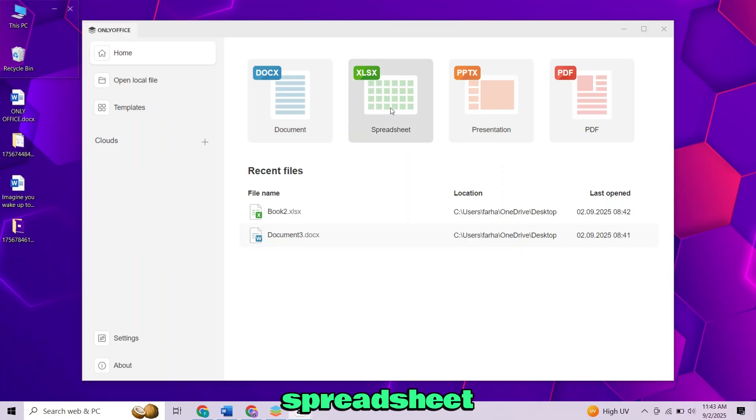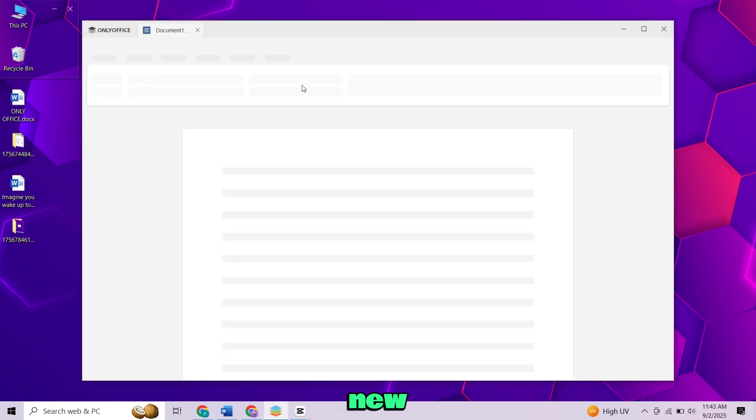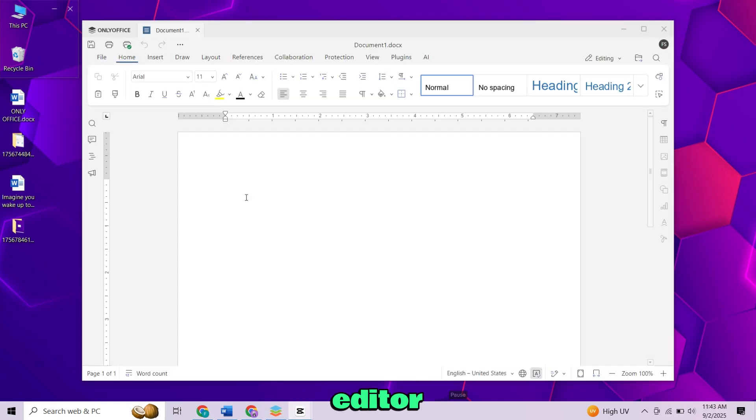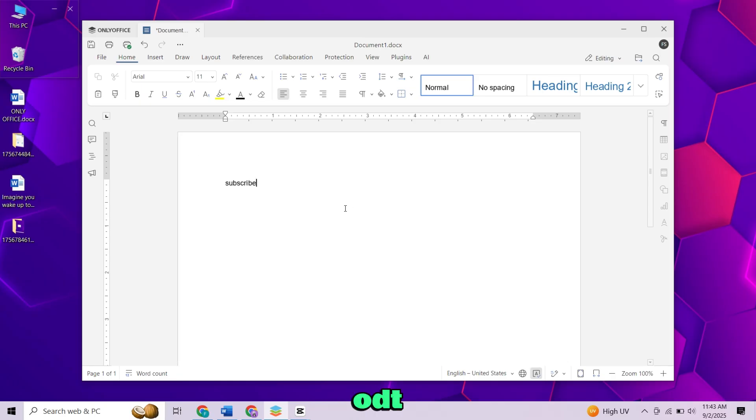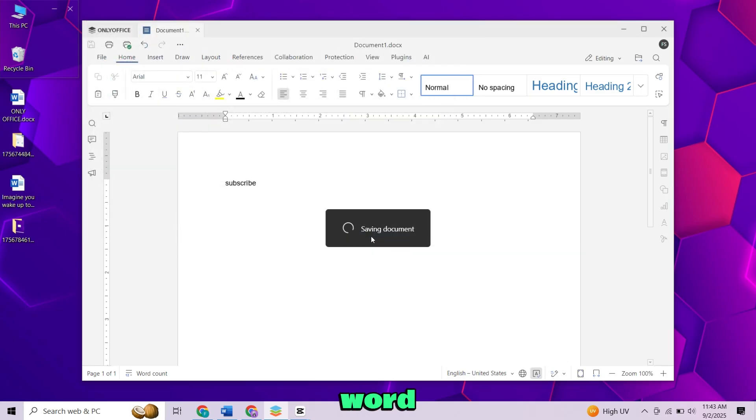Document, Spreadsheet, Presentation, and PDF. Click on Document to open a new Word style editor. It supports all the popular formats like .docx, .odt, .txt, and more. You can also save files in Word format.